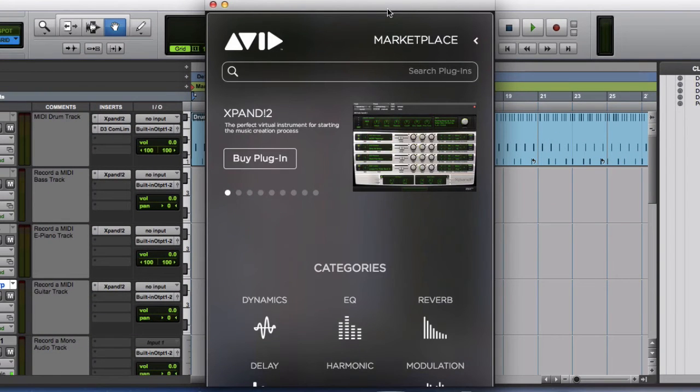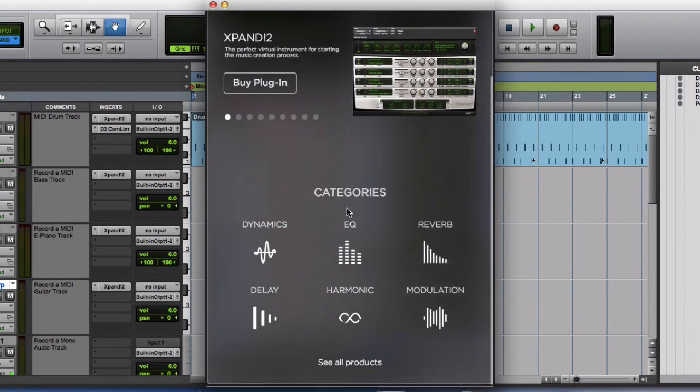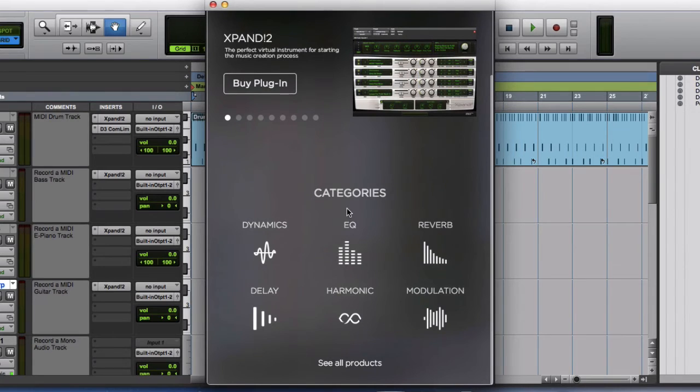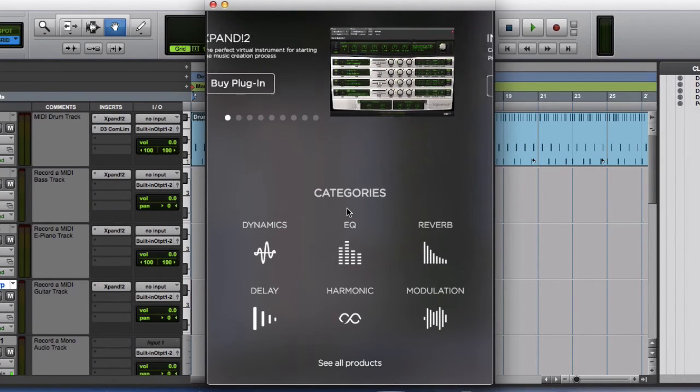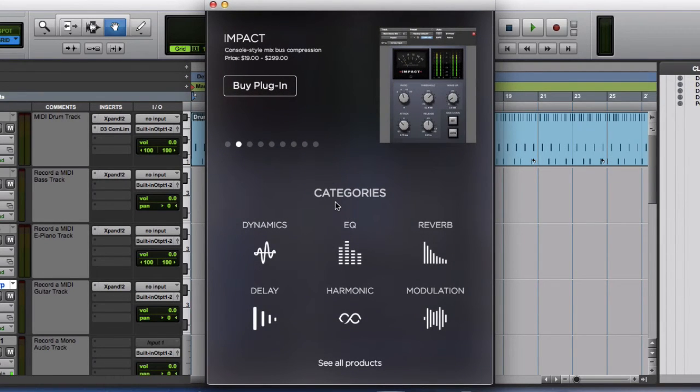And once the page is loaded, Xpand 2 most likely will come up at the top. Now you are able to purchase any additional plugins, whether it's for dynamic or EQ or reverb or delay or harmonic modulation and so on. You can buy them online.